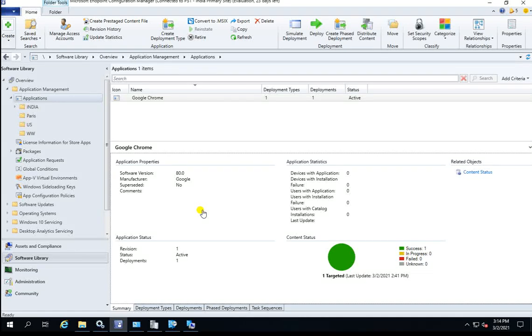Hi guys, my name is Sarvansh and thank you for watching my other videos about SSCM tutorial. Today we are going to discuss how you can retire your application or how you can stop the deployment.